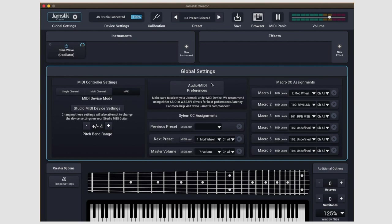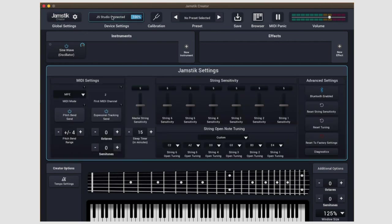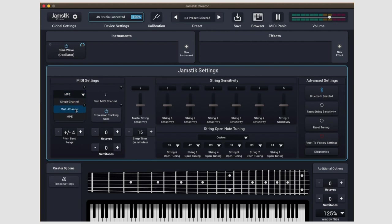So we've covered the global settings panel. Now let's move over to the right and take a look at the device settings panel. Inside the settings window, on the far left under MIDI settings, you can toggle your MIDI mode between single channel, multi-channel, and MPE.